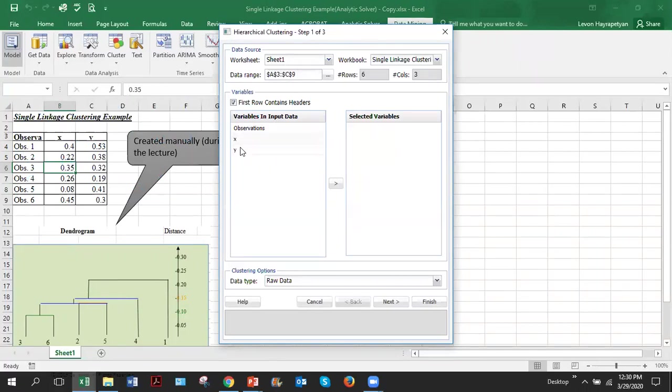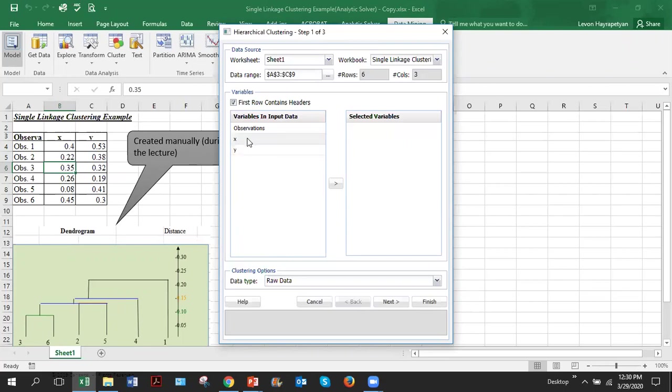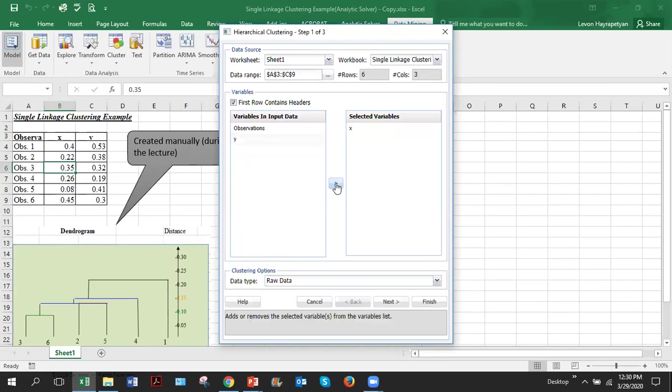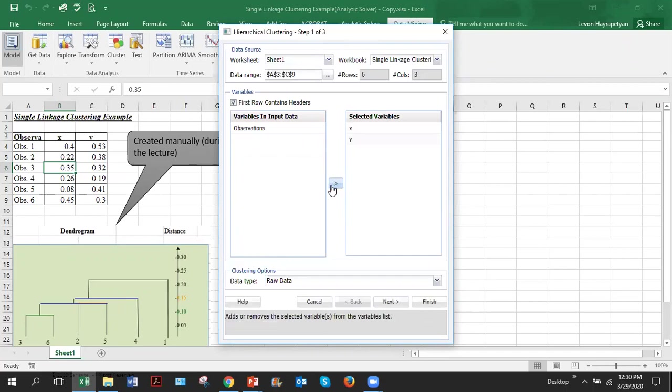In this window, you will see the list of all variables which are used in observations. We have only two, X and Y. When you do hierarchical clustering, you have to specify the clustering will be done based on which variables. You can select all of them or part of them. In this case, we have two variables. We'll select both of them. So select or click and then click on this arrow which means we selected the variable. Now we'll select Y variable. Then we will click next.